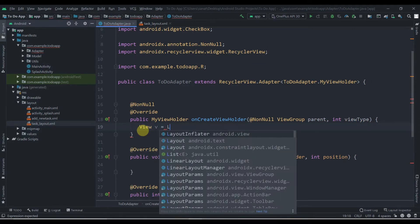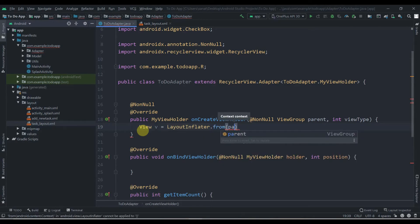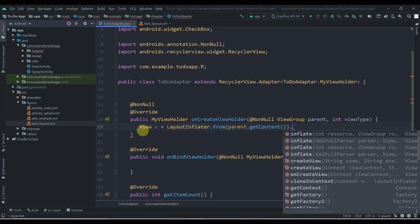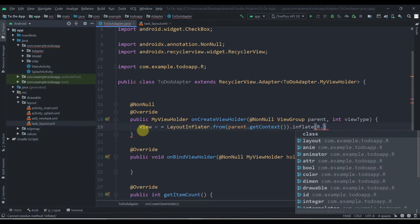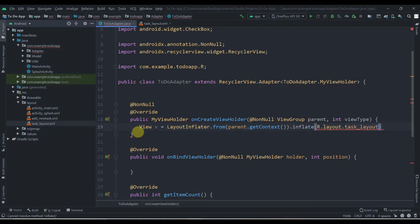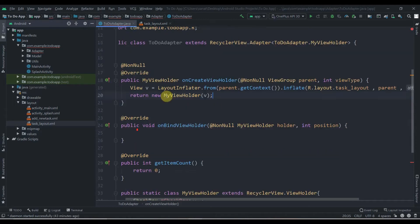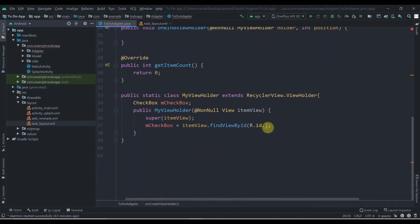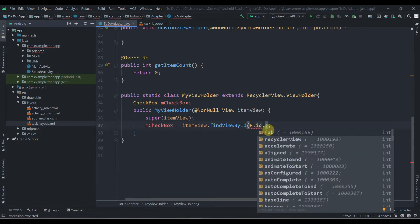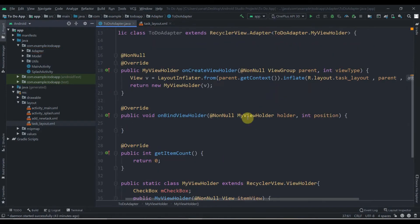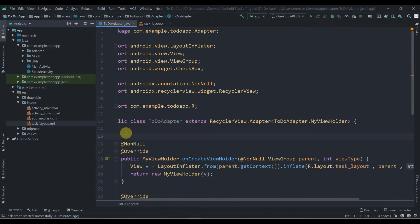We create: View v = LayoutInflater.from(parent.getContext()).inflate(R.layout.task_layout, parent, false); then return new MyViewHolder(v). Now we jump back to our inner class — it's showing suggestions now because we have successfully inflated the layout. So we initialize mCheckBox there.